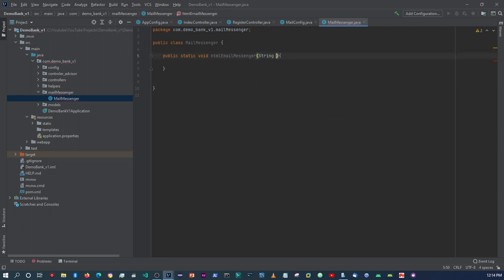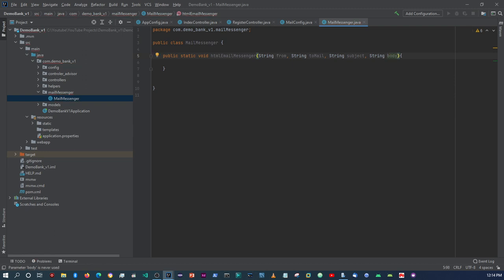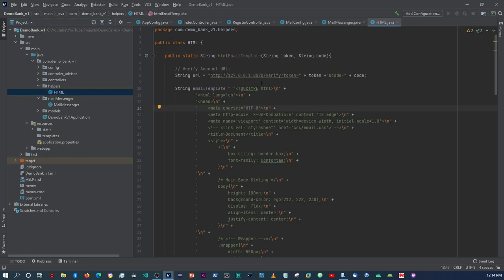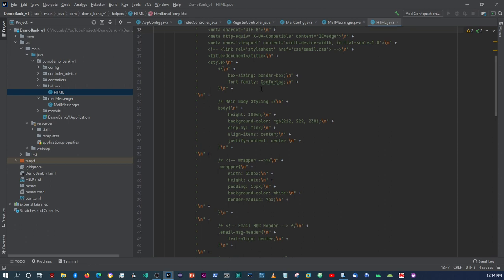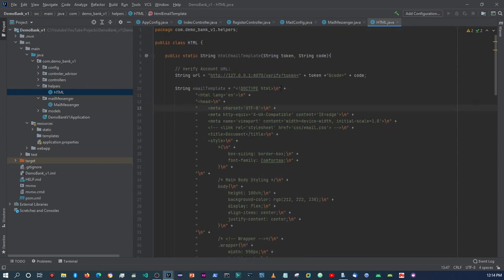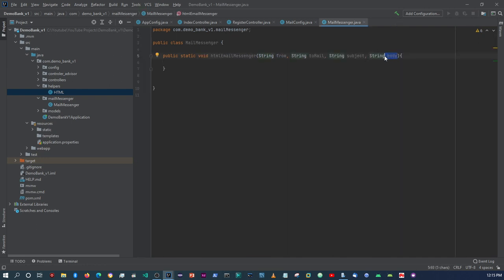This htmlEmailMessenger method is going to take these parameters: a String for 'from' (who the email is from), a String for 'to' (who the email is going to), a String for 'subject', and a String for 'body'. Remember a couple of videos back I set up an HTML class with our email HTML template in a string - that's what we're going to use as a parameter for the HTML body.